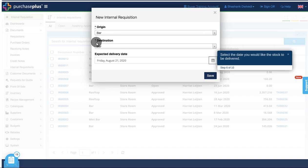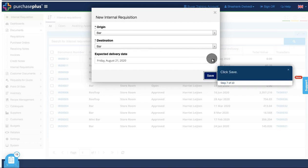Select the date you would like the stock to be delivered. Click Save.